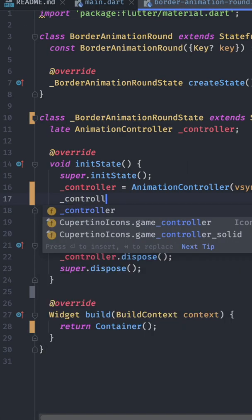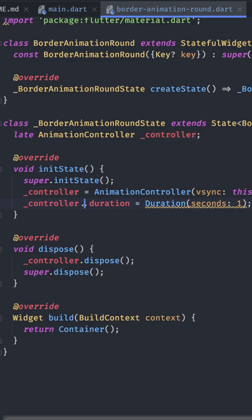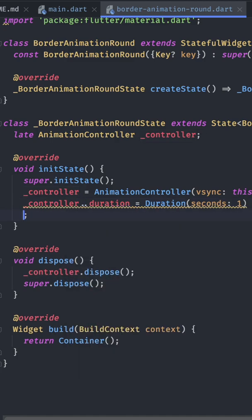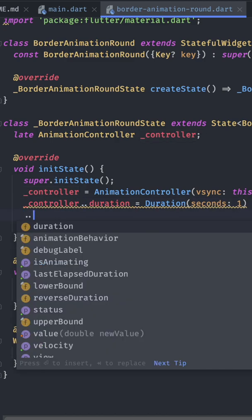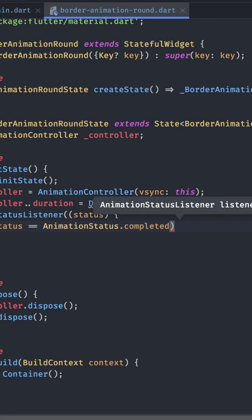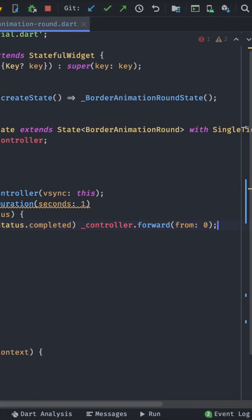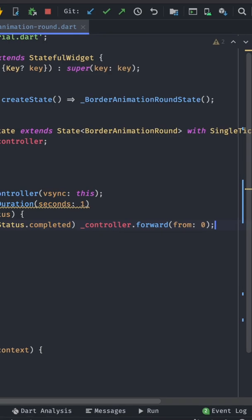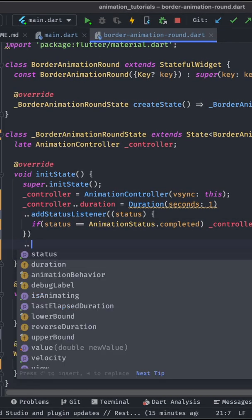Alright, so first we set the controller to a duration of one second. As we have done that we add a status listener and on this status listener we check if the status is completed. If so we start from zero again with the animation.